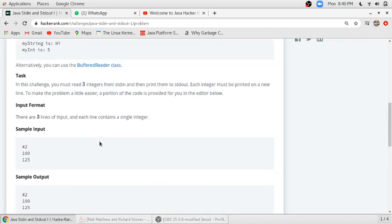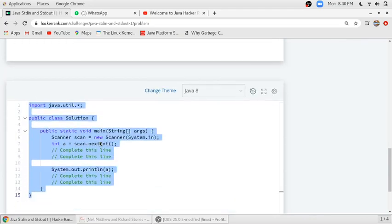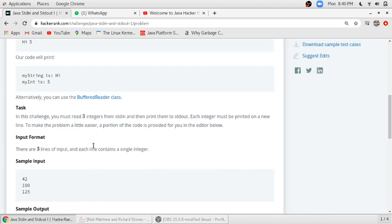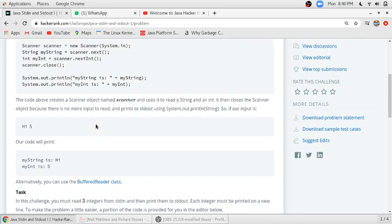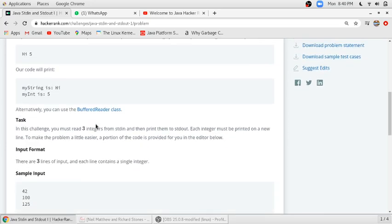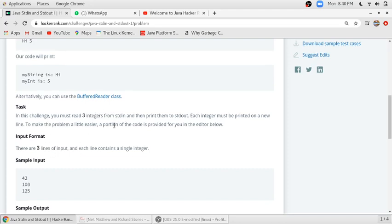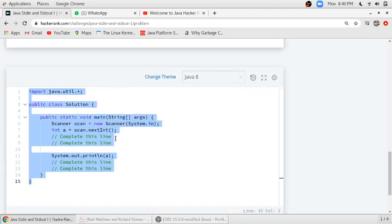Here is the code they have provided us. Our main aim is that we have to scan three integers from the console and print those integers onto the console. Some of the code is provided, we just have to repeat this code.